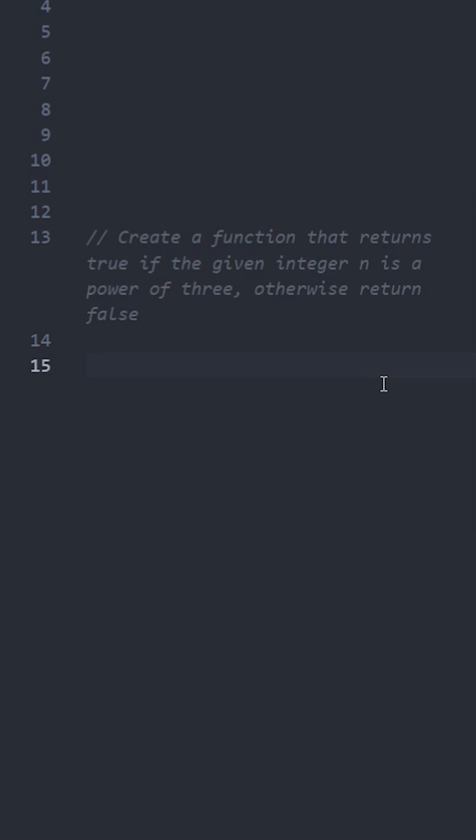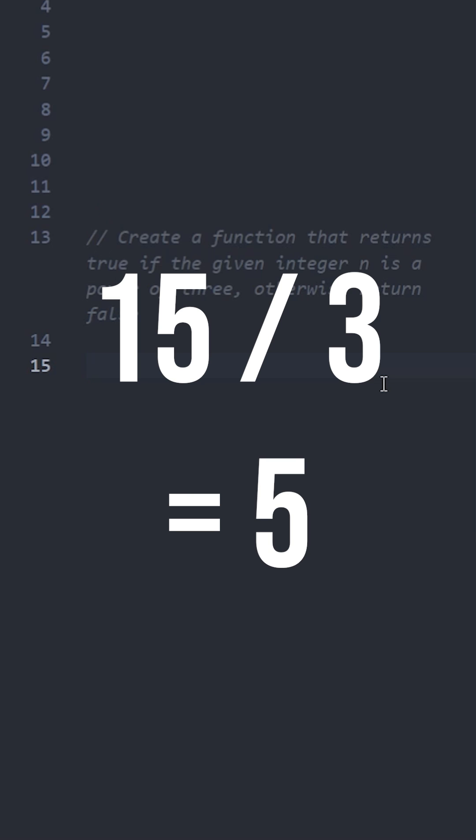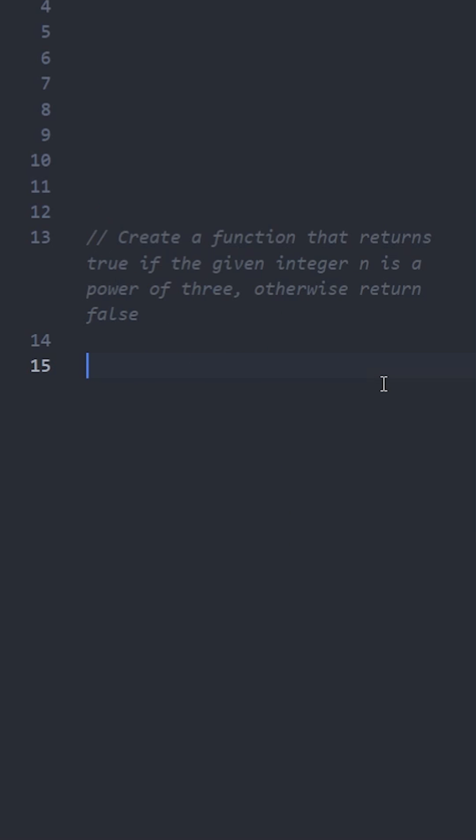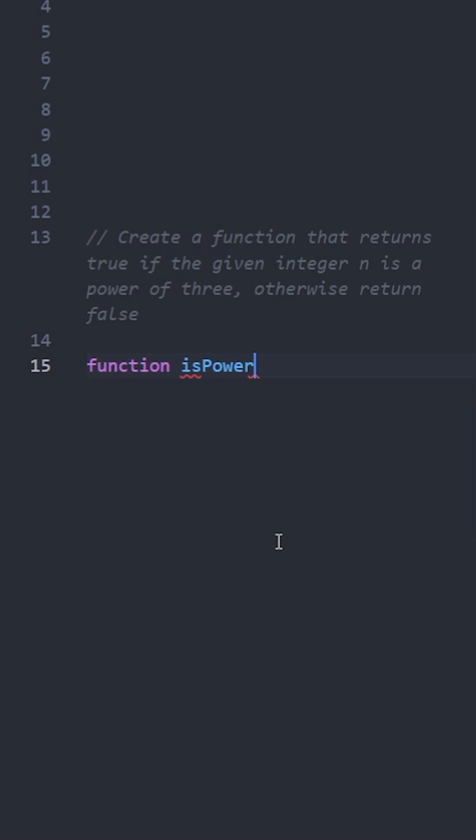15 divided by 3 equals 5. Now we can't divide it by 3 anymore because 5 isn't divisible by 3. This basically gives us our solution.